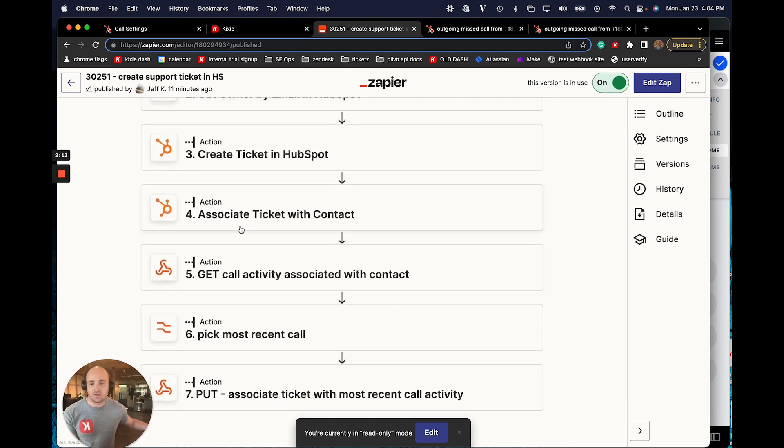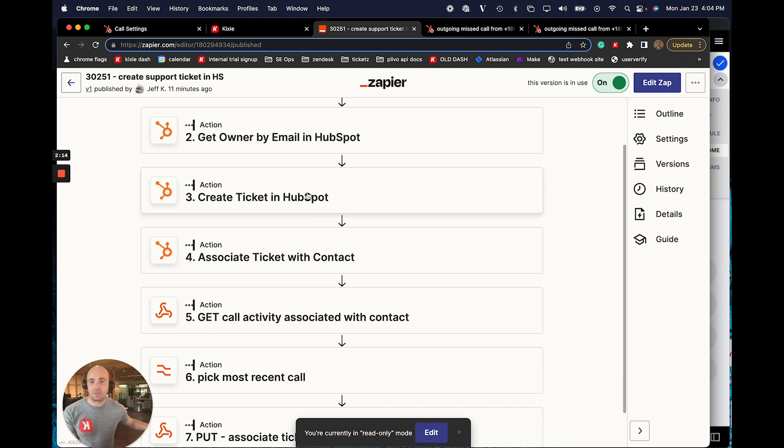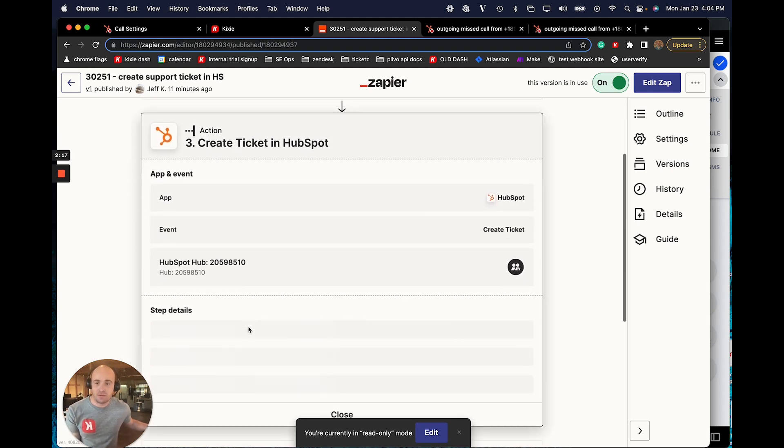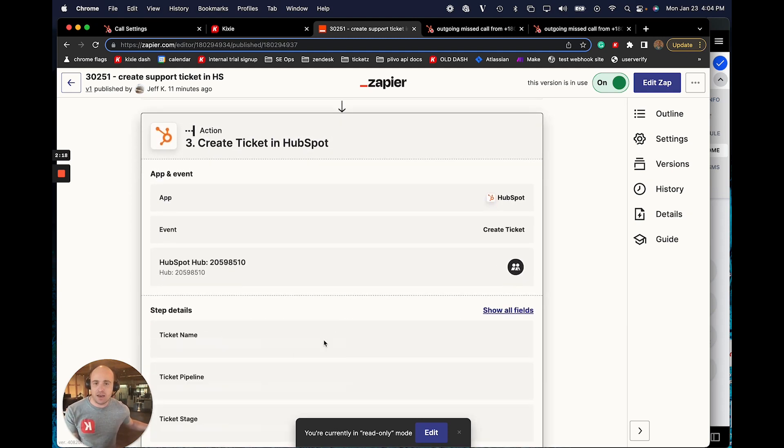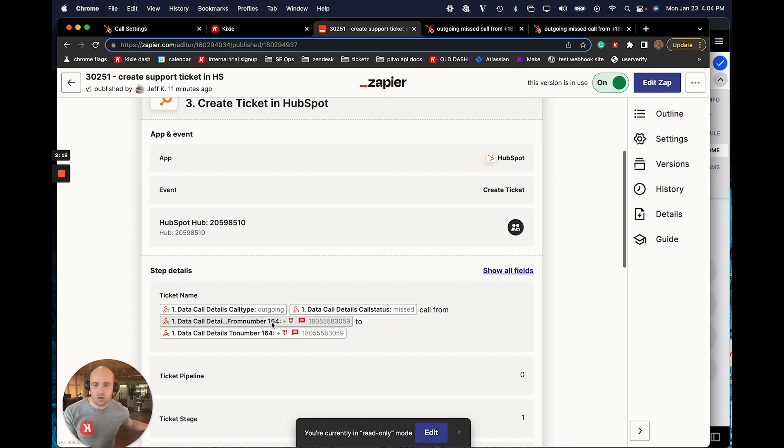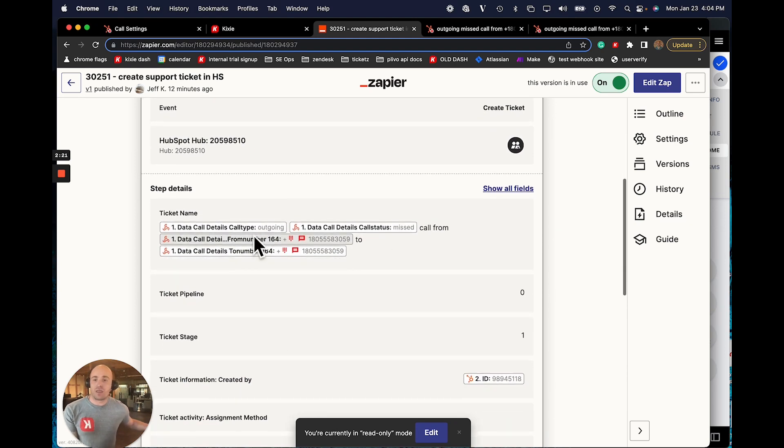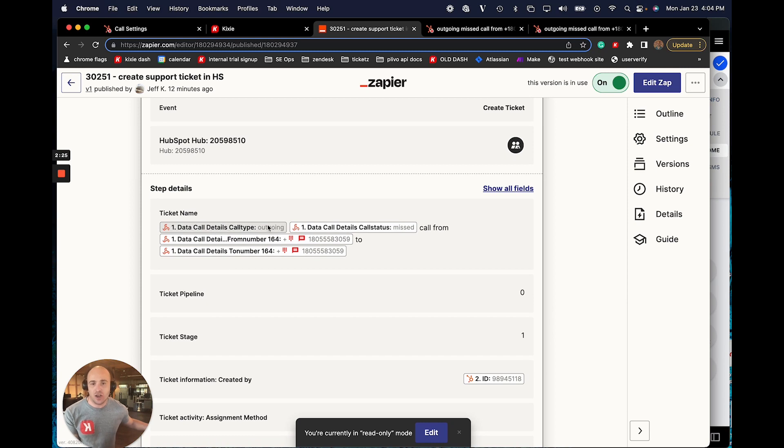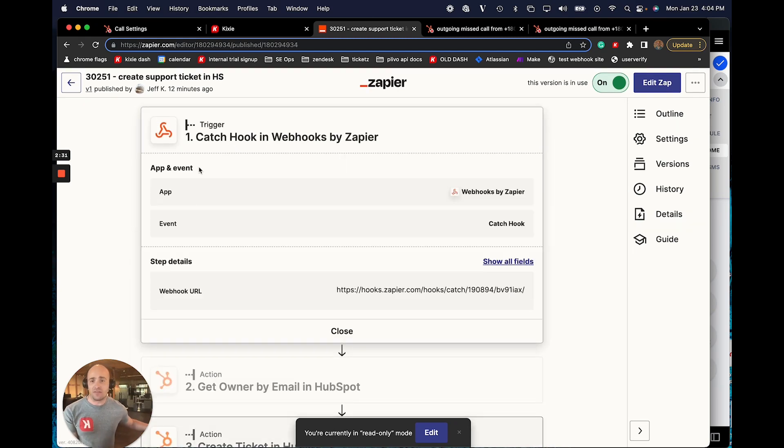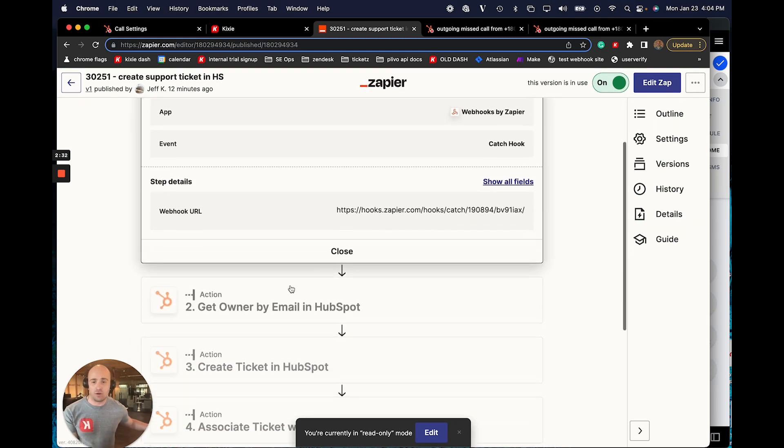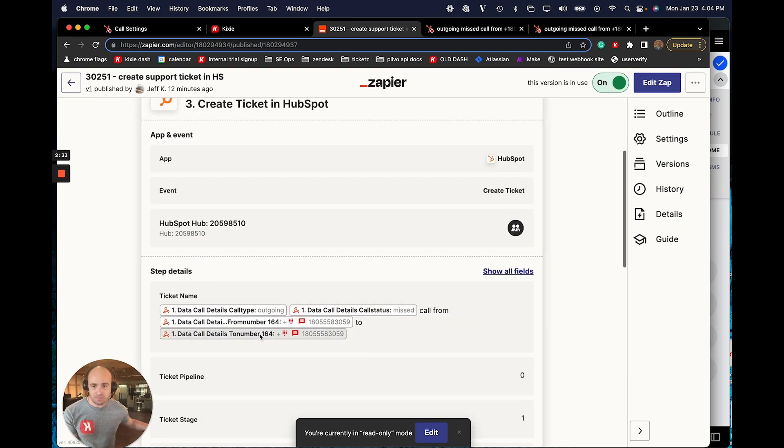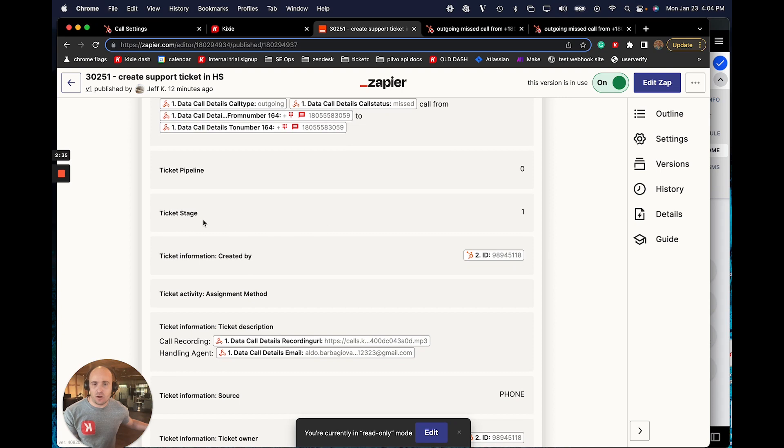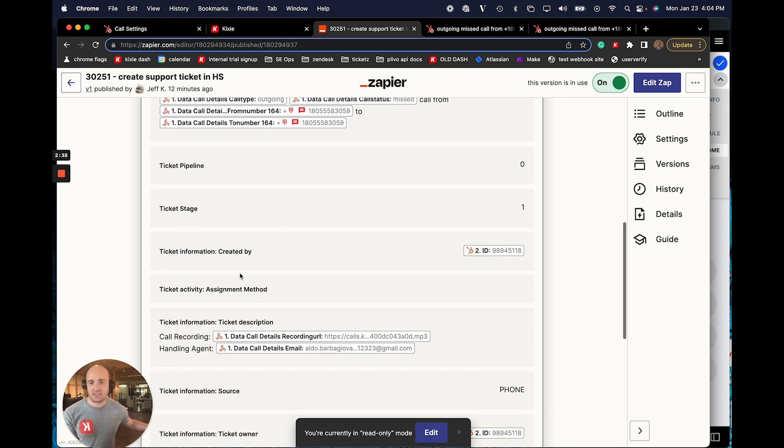And this is going to be useful because then I'm going to use the create ticket in HubSpot action step. And I want to make sure that Aldo is the owner. So I can plug in all this useful Kixi information. Like I know the call was outgoing and it was a missed call from my phone number to the prospect's phone number. And I get all this information from the webhook data. And I can go further.